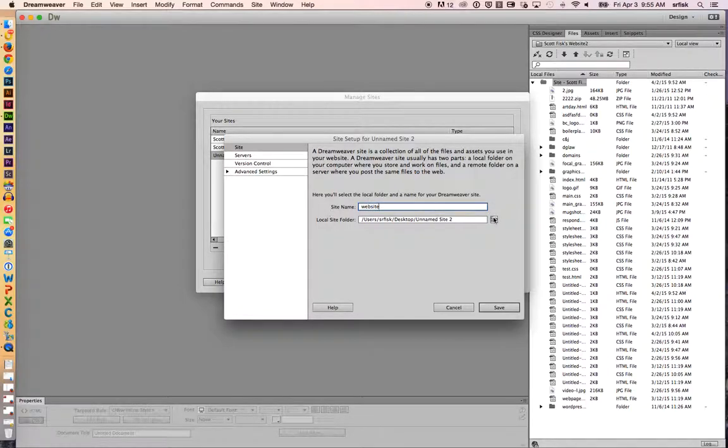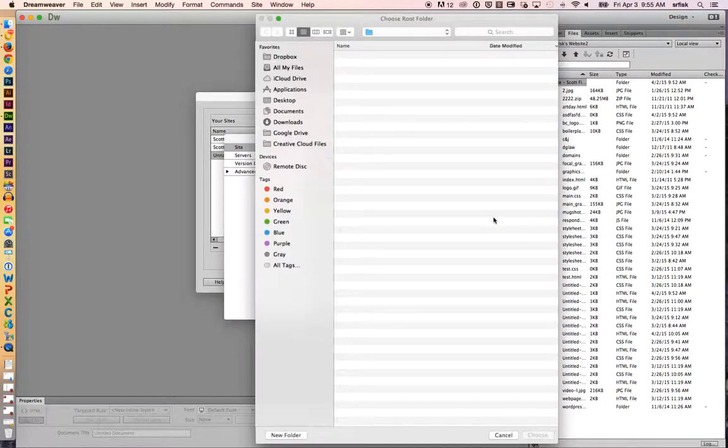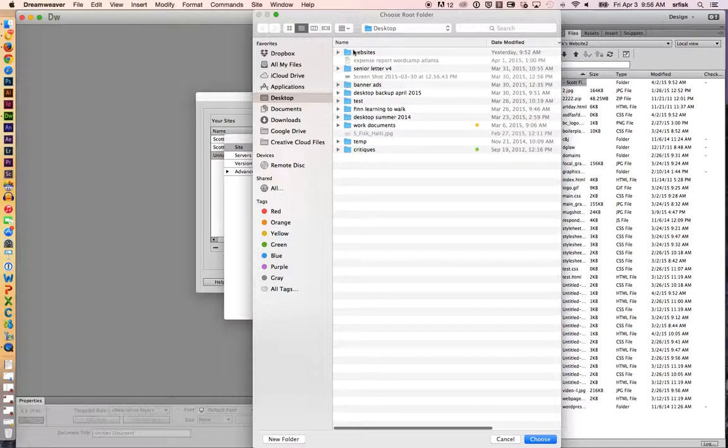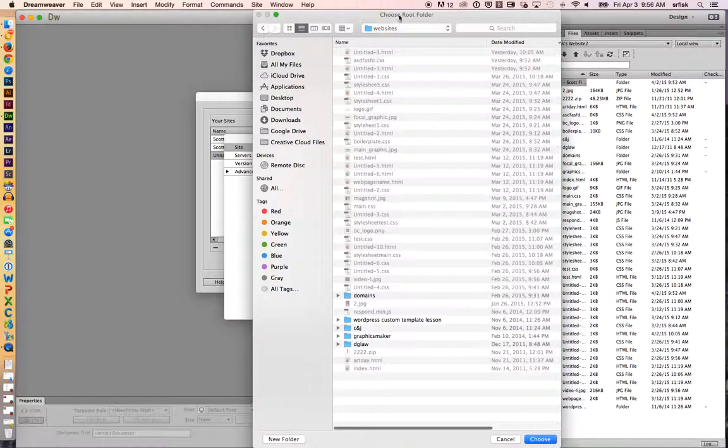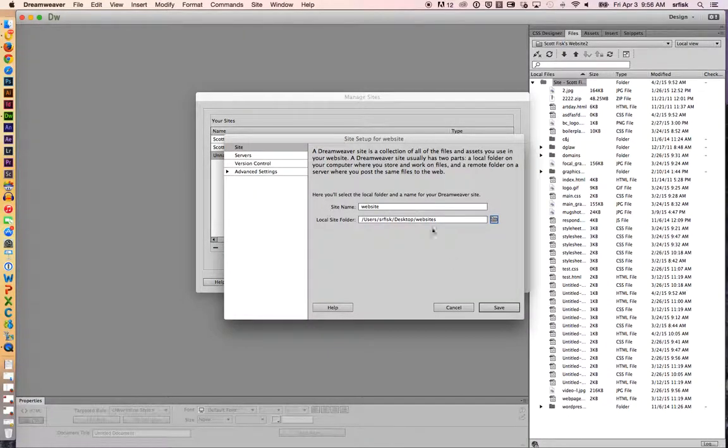And then we're going to click on the folder where all of the files are located. So all my files are located in this website folder. Hit choose.